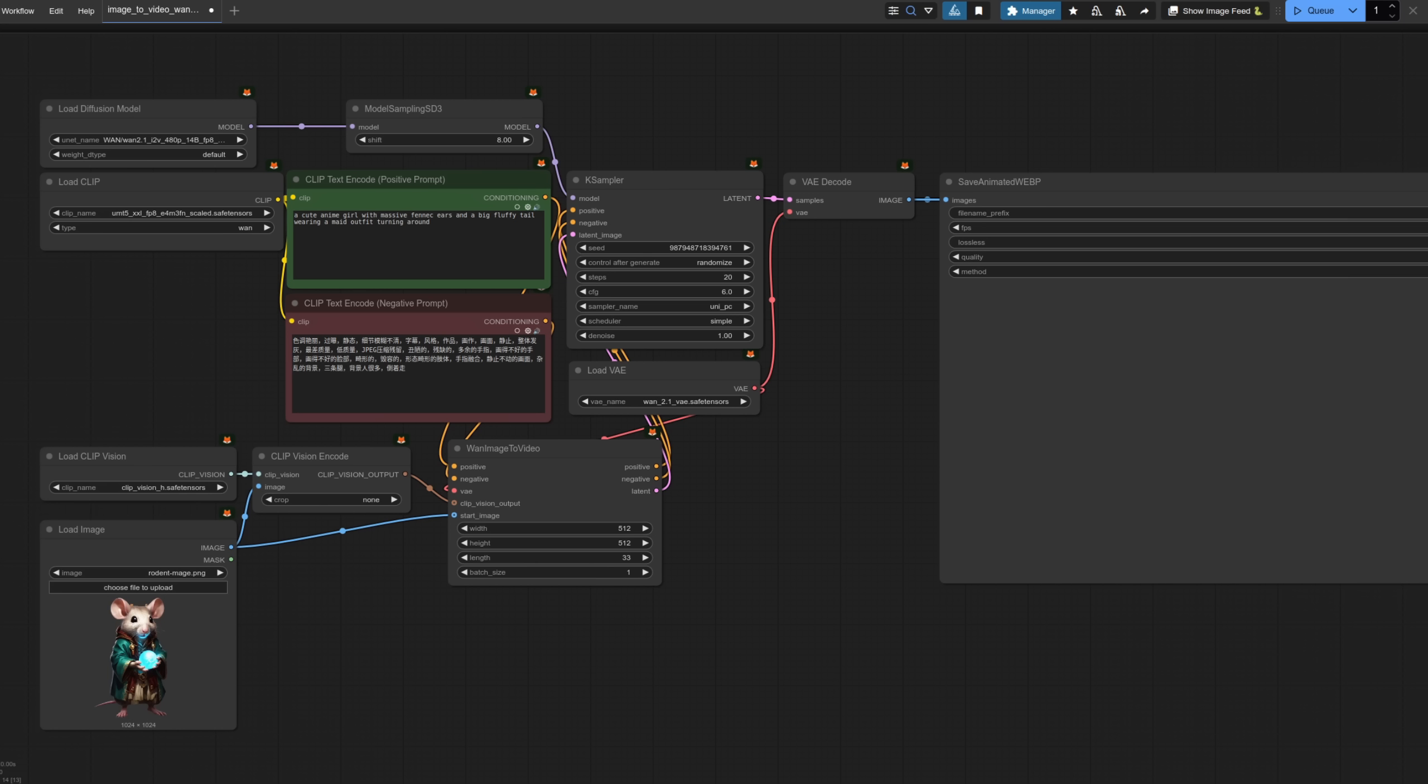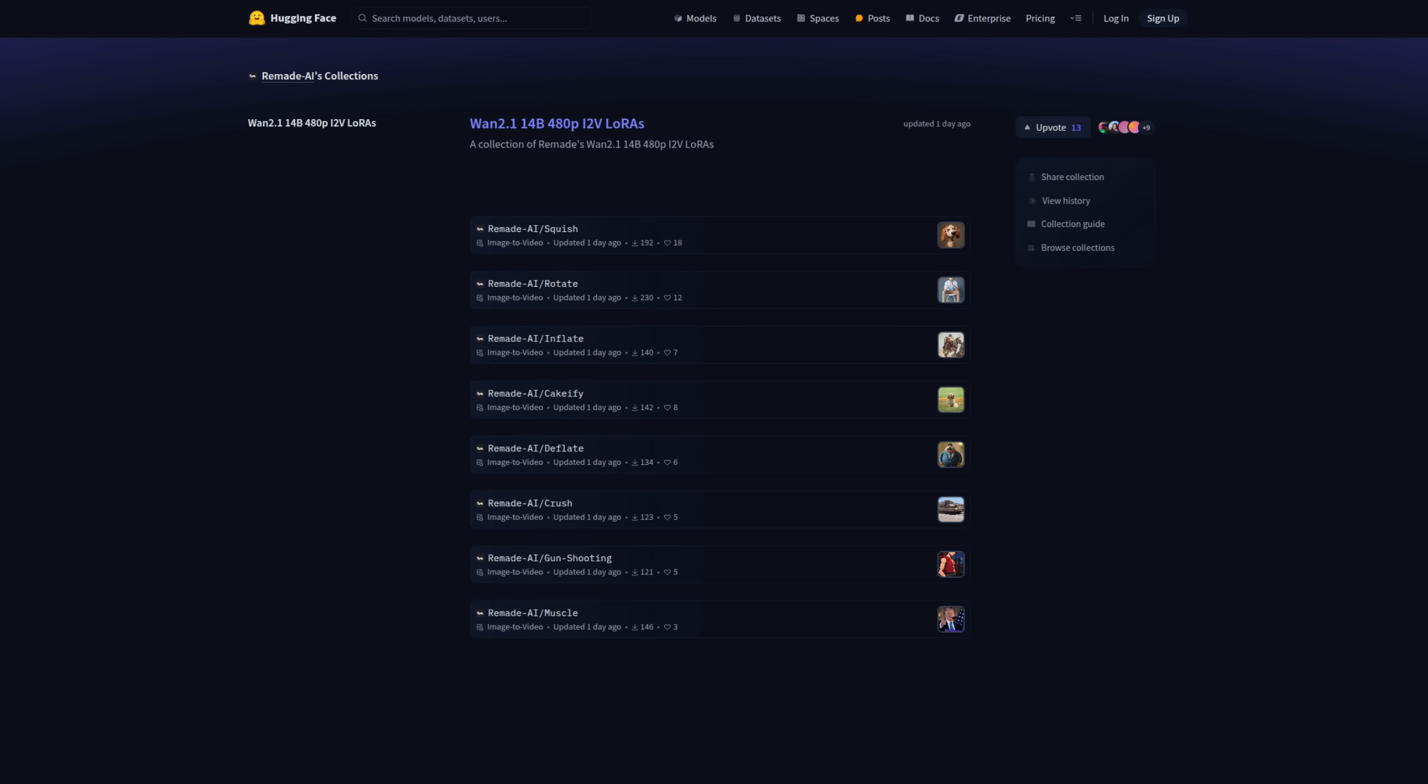Now in order to load these WAN LoRAs you're going to need to do a couple of things first. For each LoRA that you want to use you're going to need to download its model file. There are eight of them in the collection at the moment you can see them all there and just download all the ones you fancy.